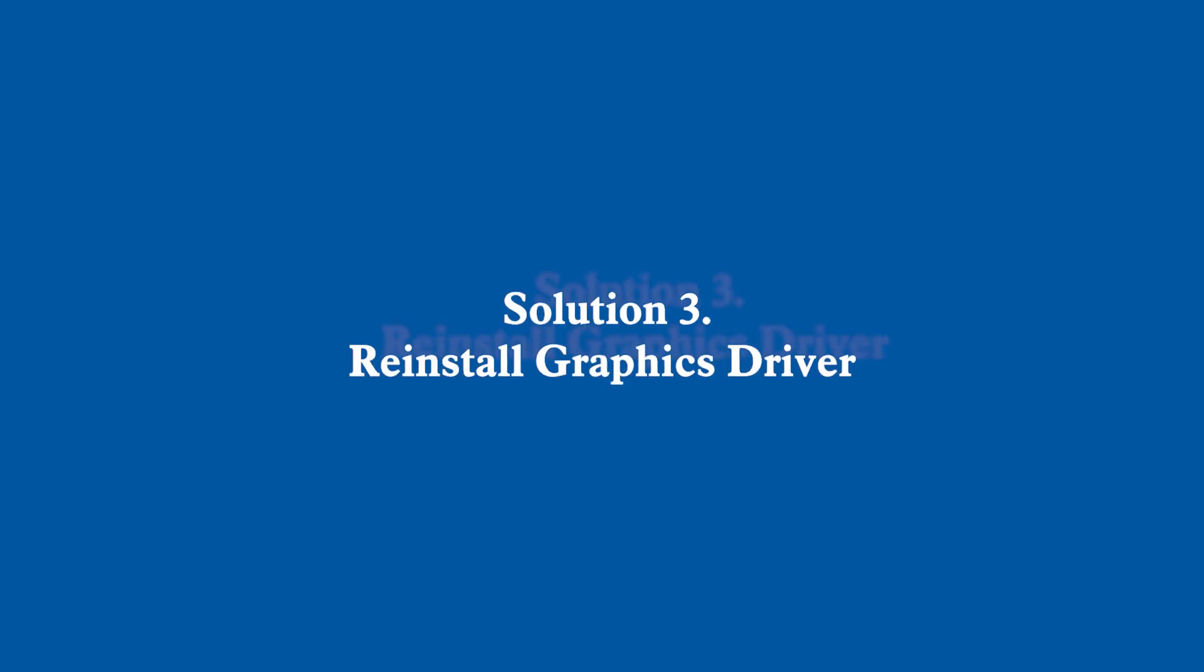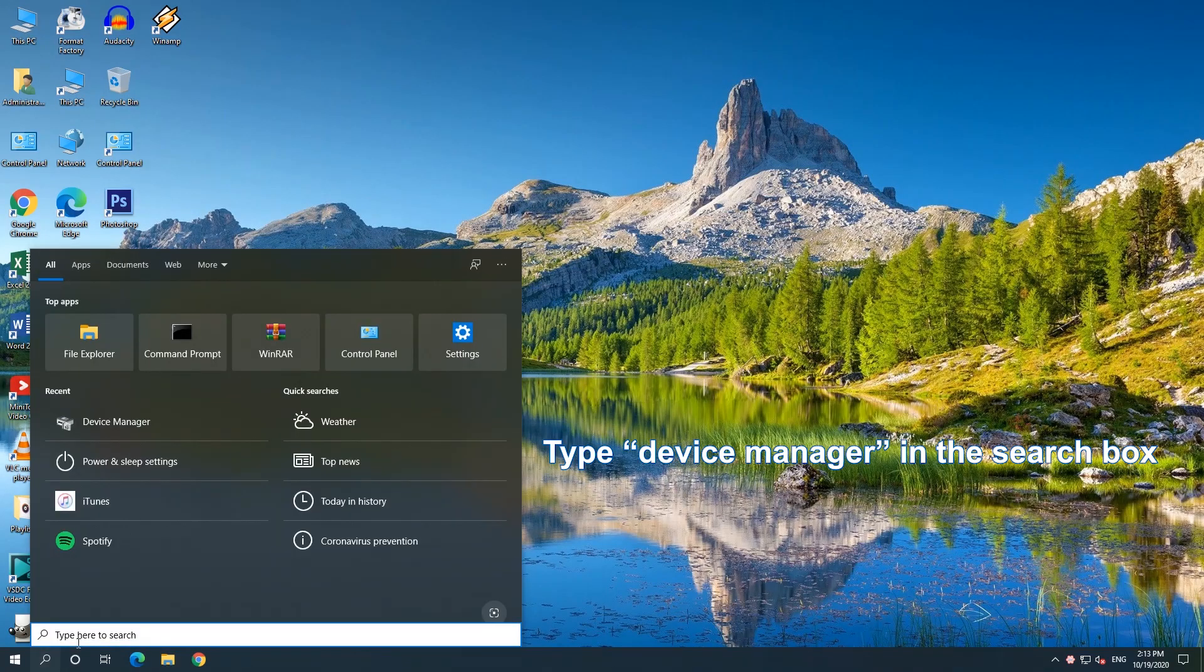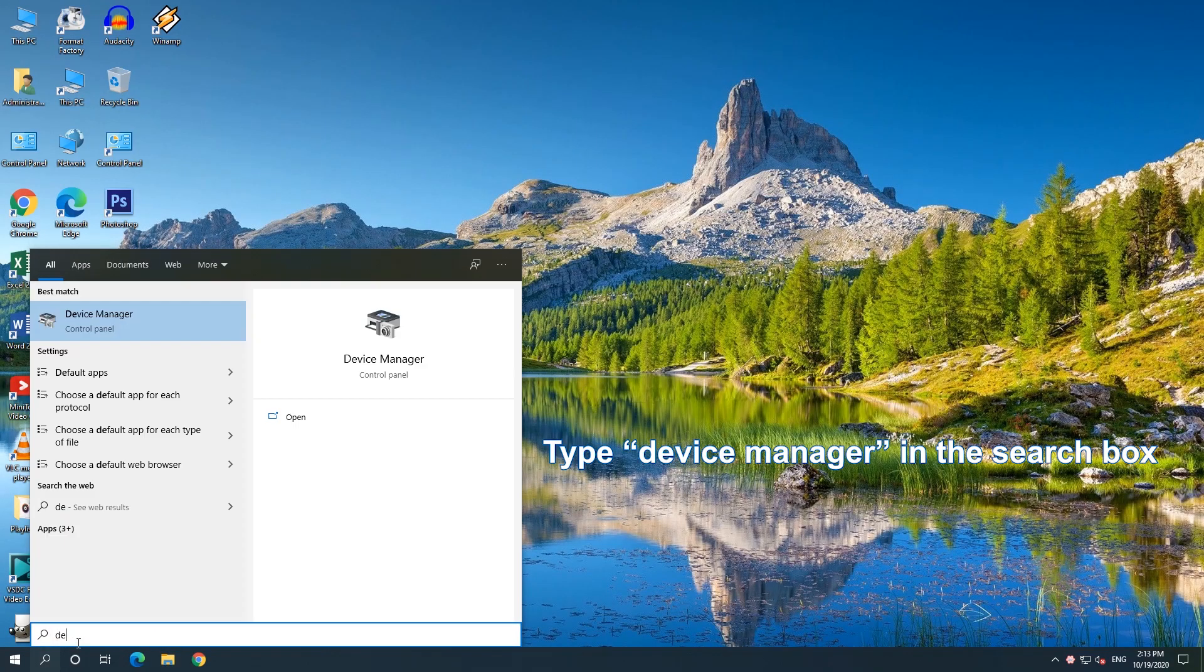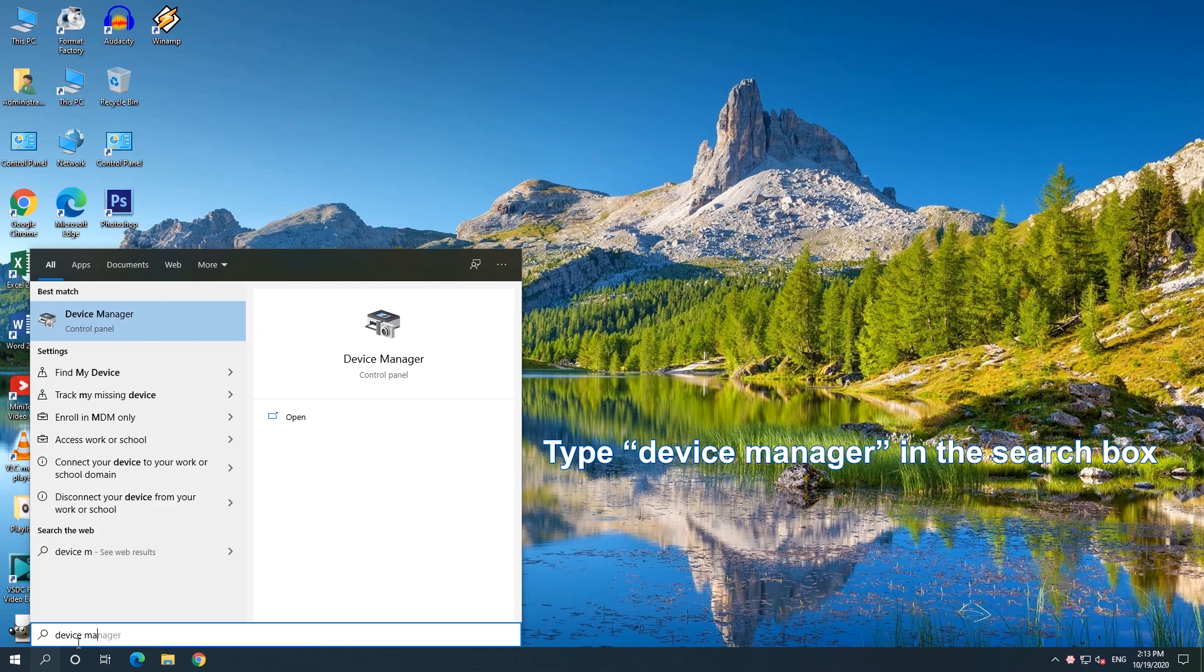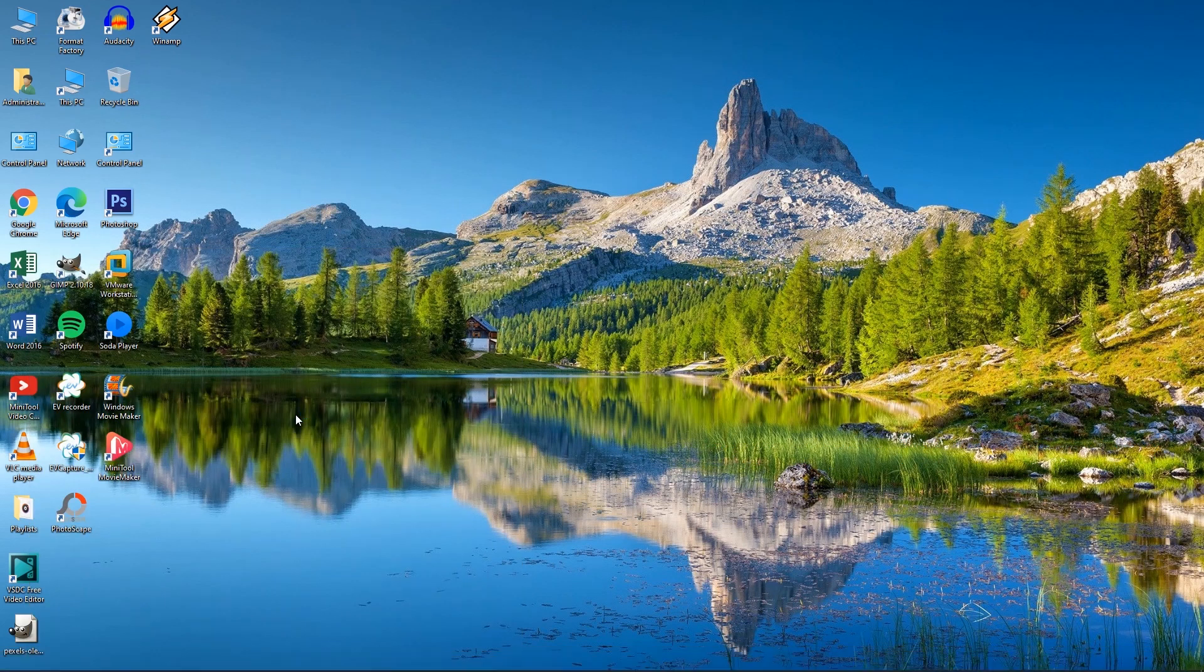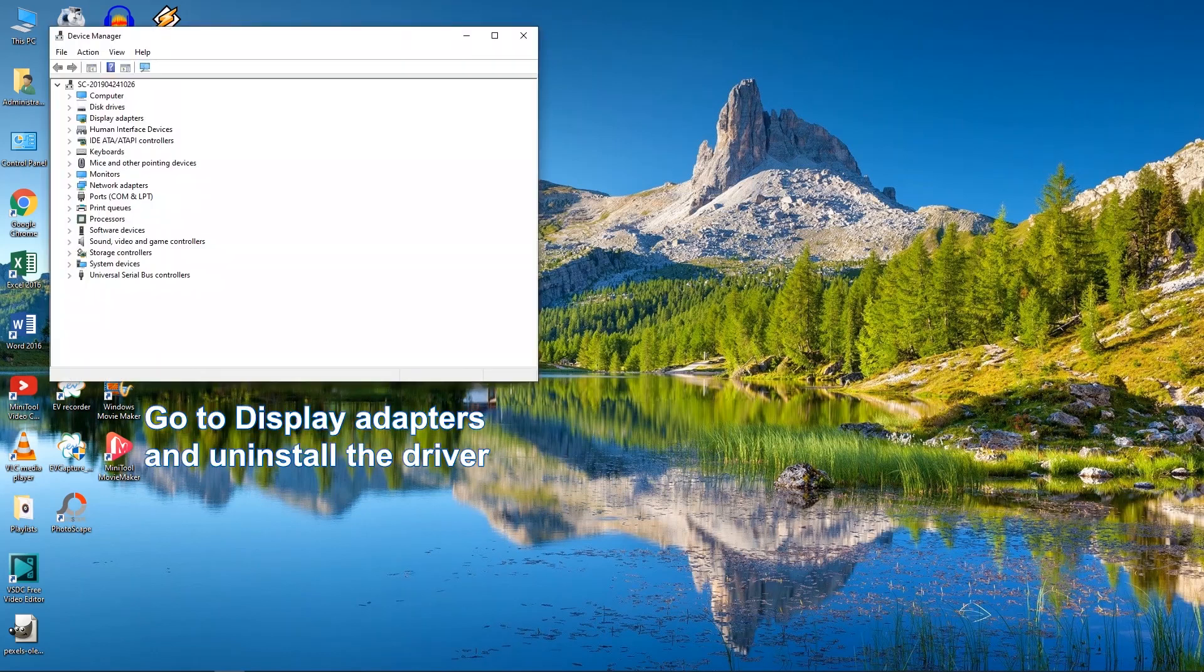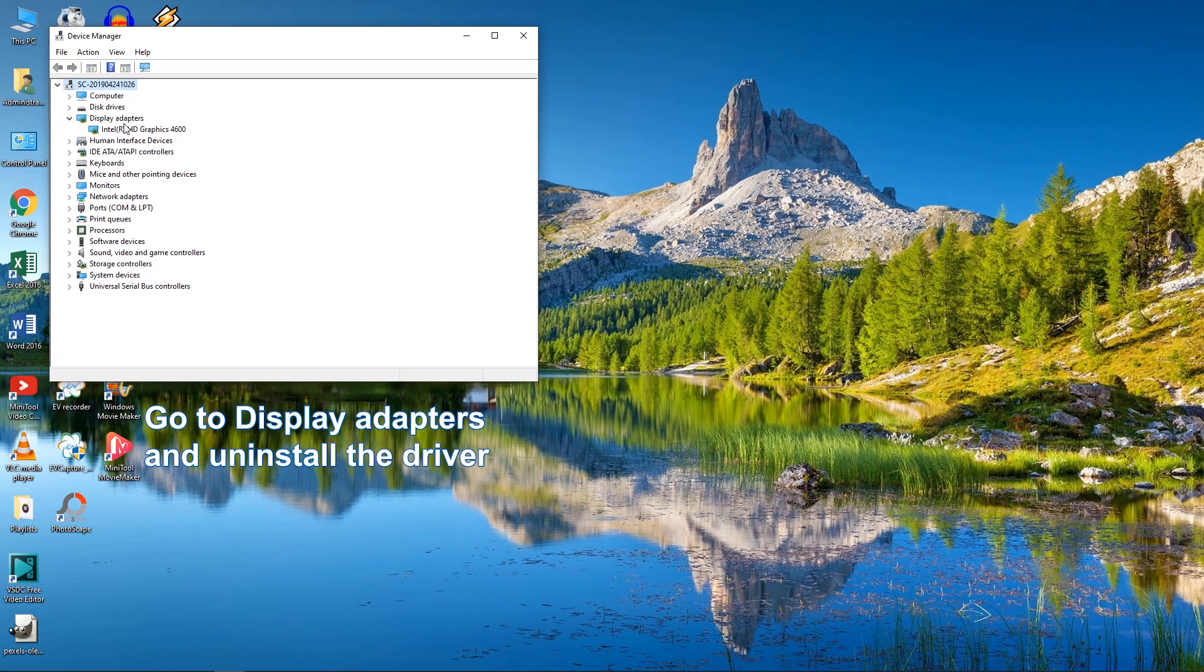Solution 3: Reinstall Graphics Driver. Go to Device Manager. Find Display Adapters and choose Uninstall from the right-click menu.